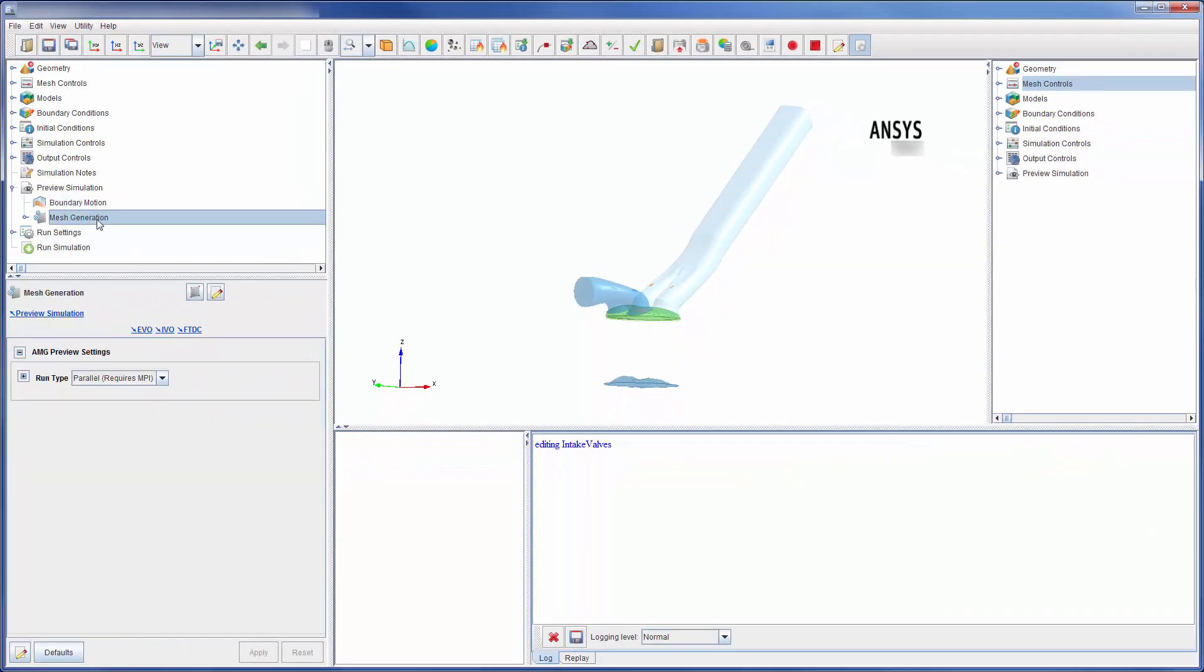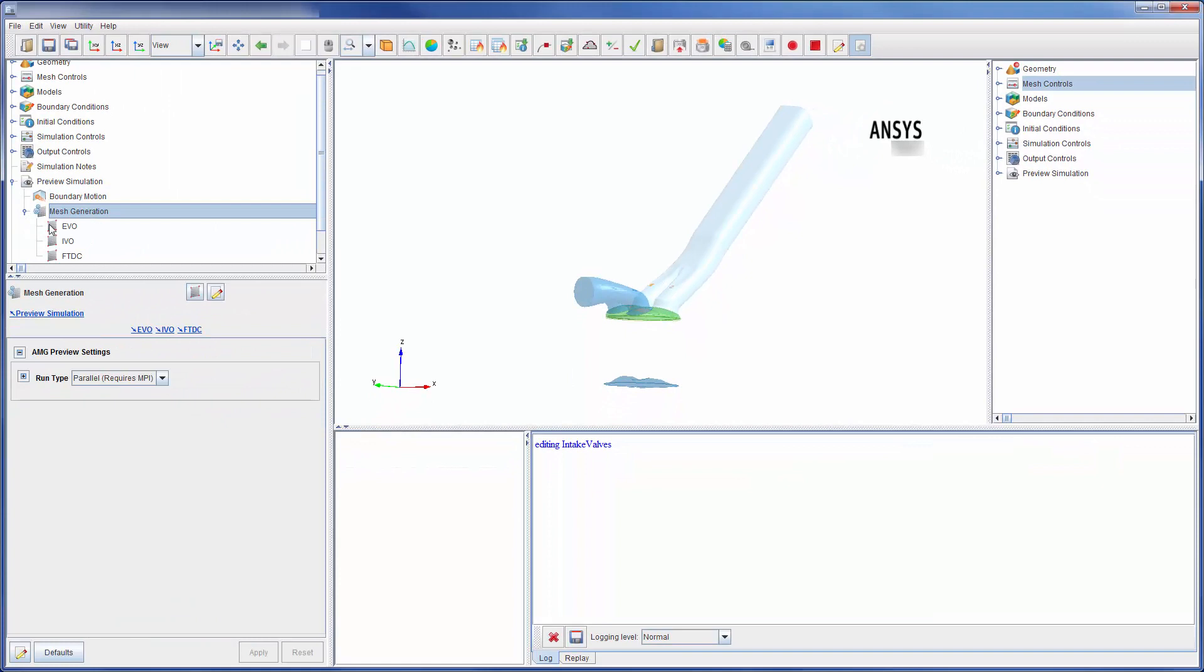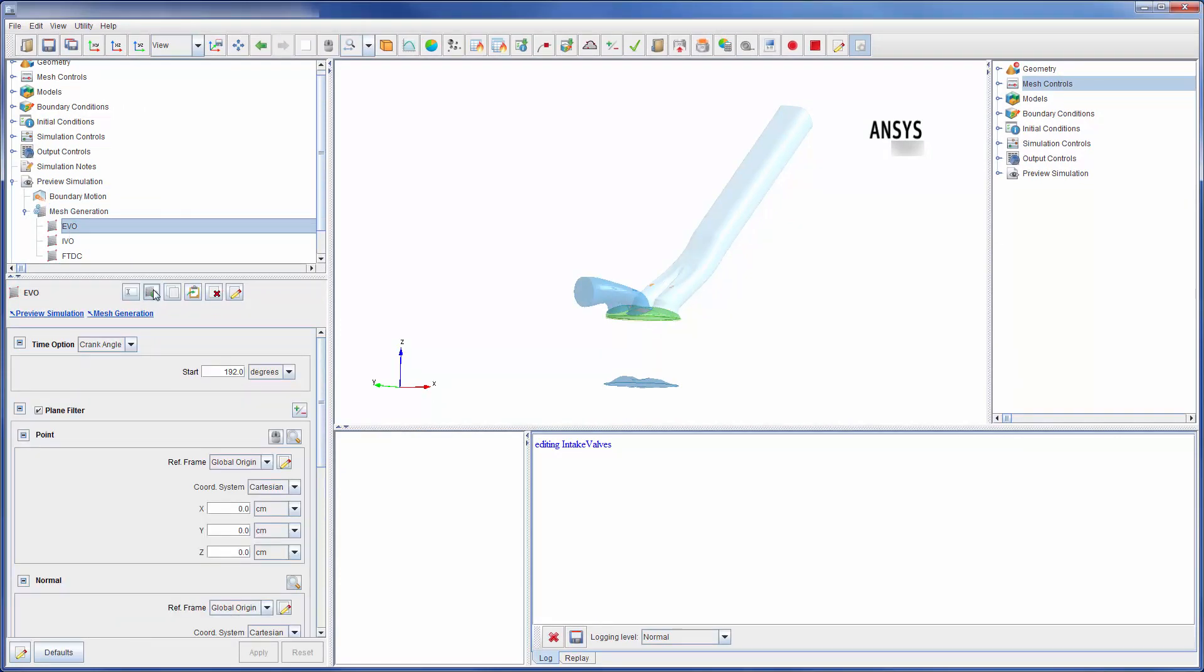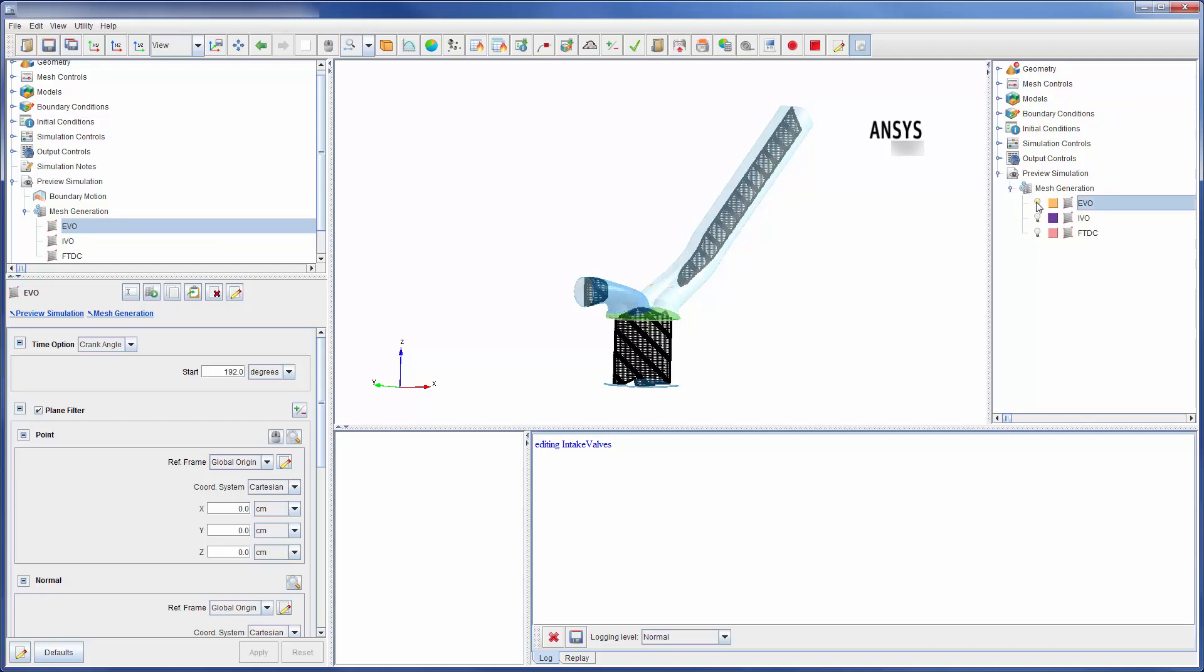Forte generates the mesh as part of the solver run. I can preview the mesh using the mesh generation tool. For this case, I generated a mesh plot at the position of the exhaust valve opening.